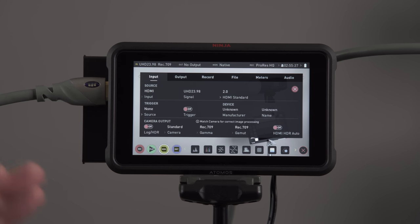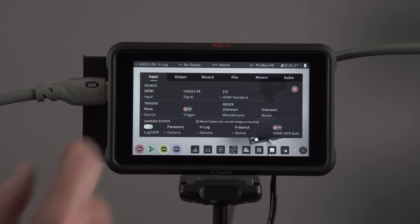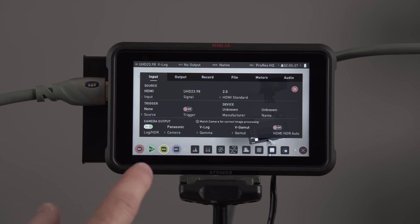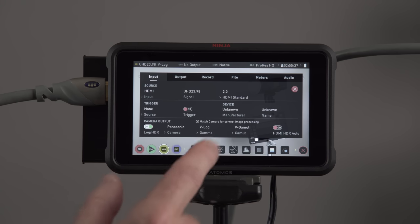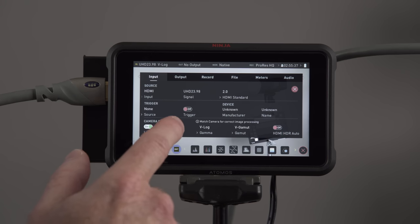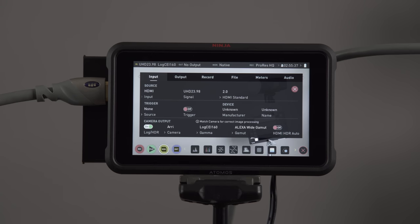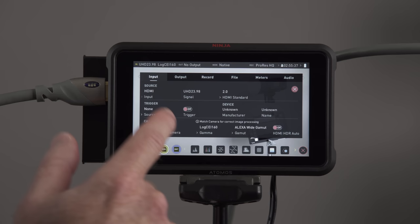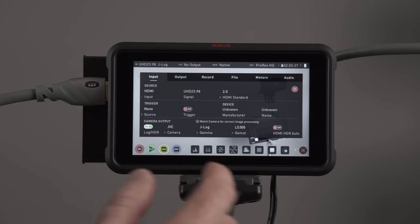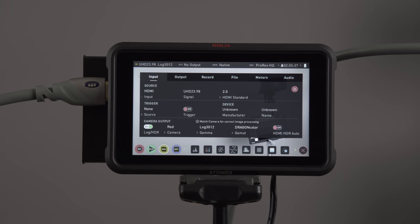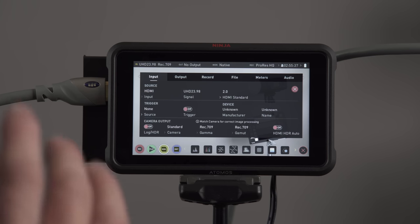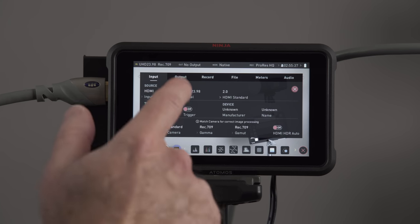If you were shooting in log format, you would just turn this switch on here. And you can see it's set for Panasonic V-Log V-Gamut. If I touch that, you can see we have RED, we have JVC. So you can go through all your log formats right there. So that would be your input settings.